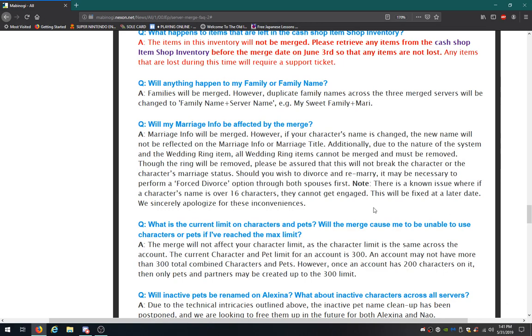Will my marriage info be affected? Info will be merged. However, if your character name is changed, new name will not be reflected in the marriage info or marriage title. I think I've already read all this. Yeah, I've already read all that.